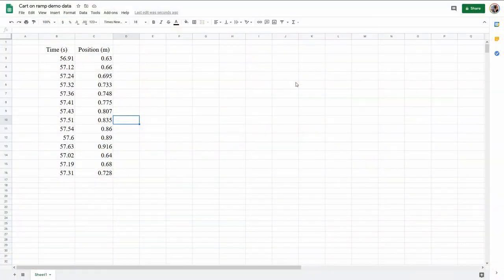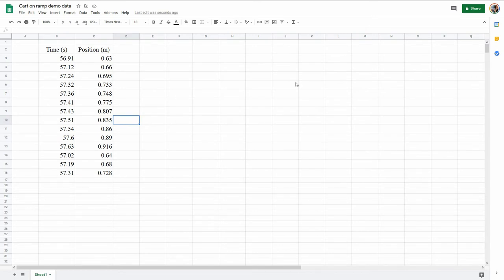This video is going to show how to analyze data from the cart on ramp lab. So I have position and time for each.